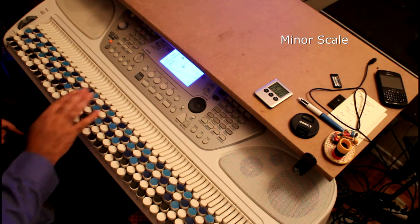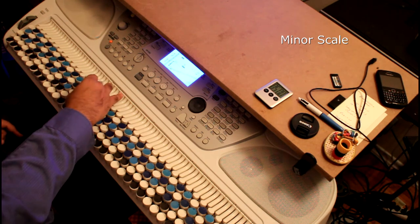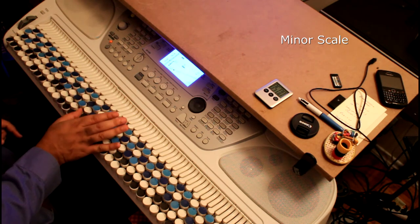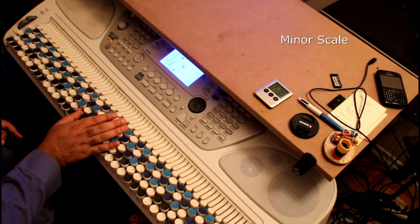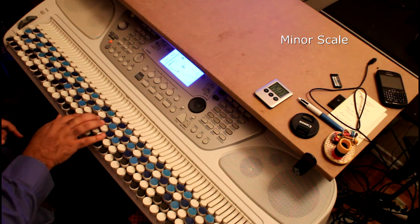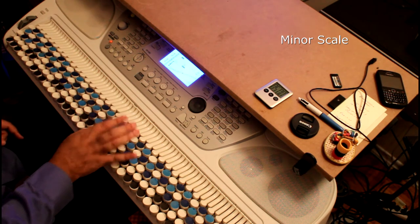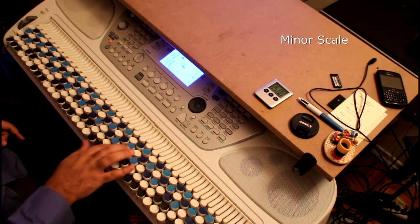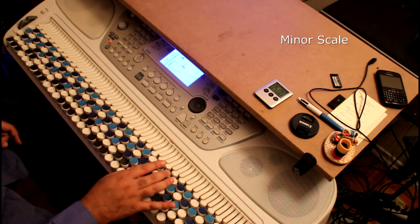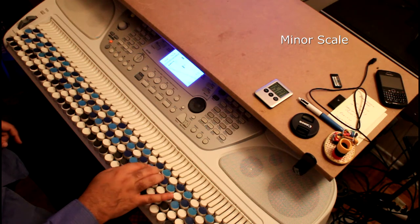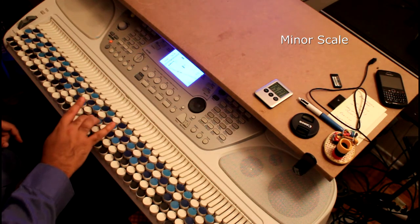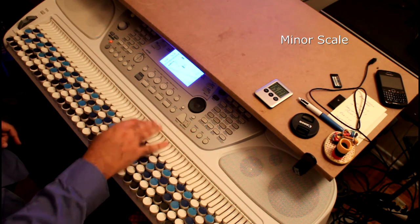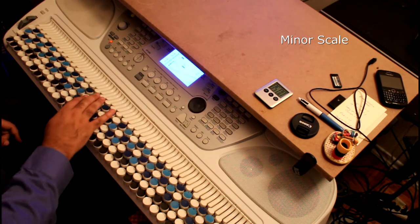So we're going to go second finger for A, thumb for B, two, three, four, thumb, two, three, thumb, two, three, four, thumb, two, three. So it's essentially the same exact scale except you're starting in a different place. So you would practice it like this.